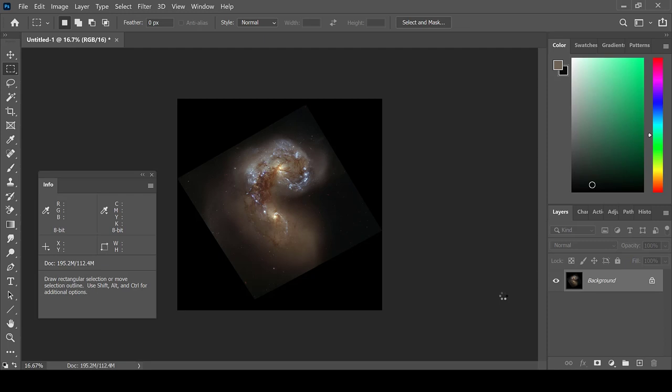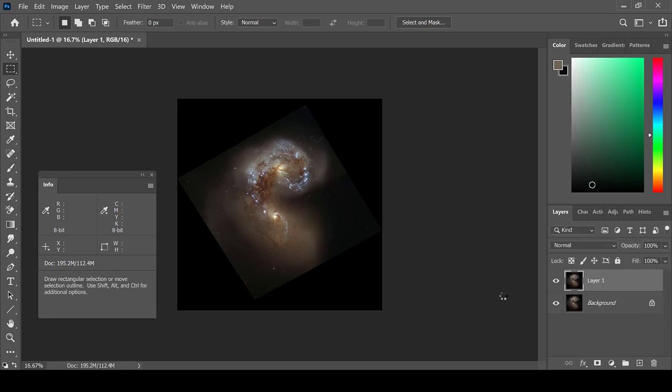Before I process, I will first add my hydrogen alpha luminosity layer. I'm going to create a new layer. Then go to File, Open, and open my H alpha.